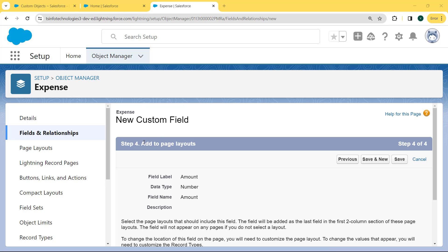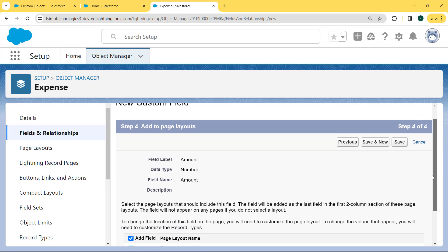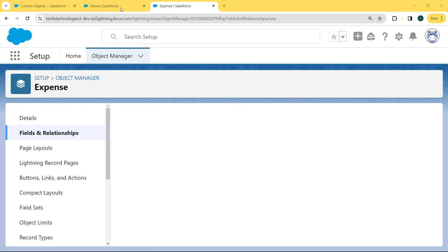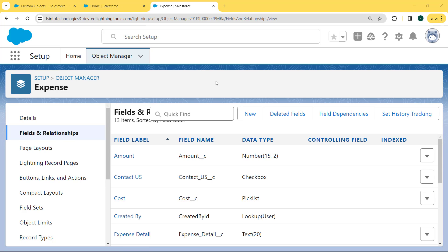We come to our next step: Add to Page Layout. Select the page layouts that should include this field. The field will be added as the last field in the first two-column section of these page layouts. The field will not appear on any pages if we do not select the layout. To change the location of this field on the page, we will need to customize the page layout. So we click the Save button. After saving, we come back to our Fields and Relationships page, and we can see our Amount field is created with a Number data type.